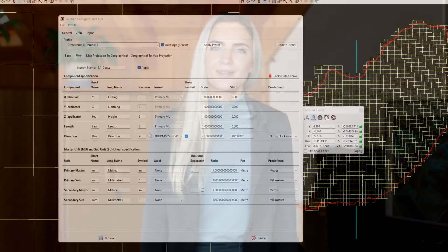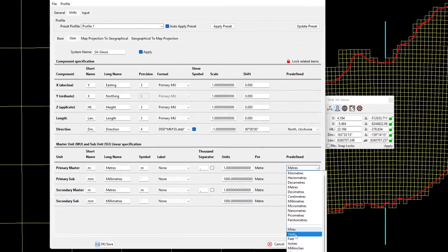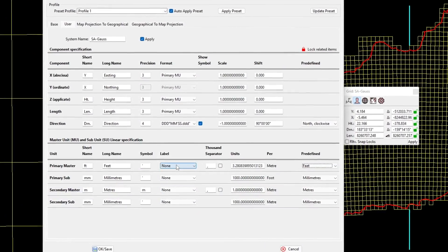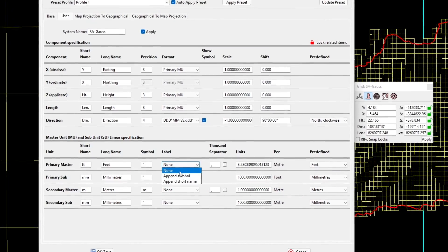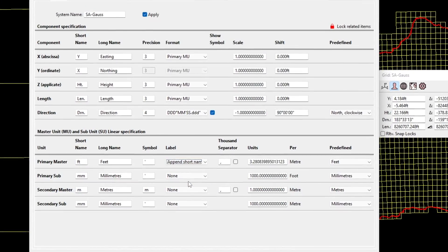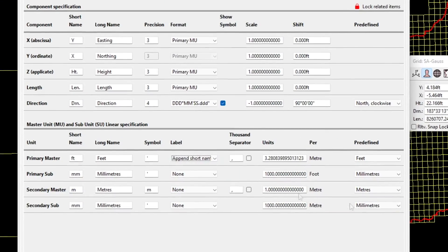Each coordinate system is fully configurable via the units tab of the solution configuration. Here you can change the units to meet your preferences — for example, you can instantly change your solution's units from meters to feet, and you can determine if you want the units appended within the text items.